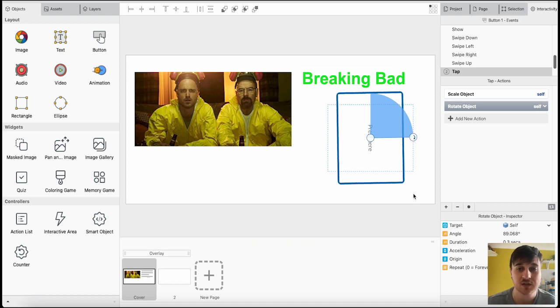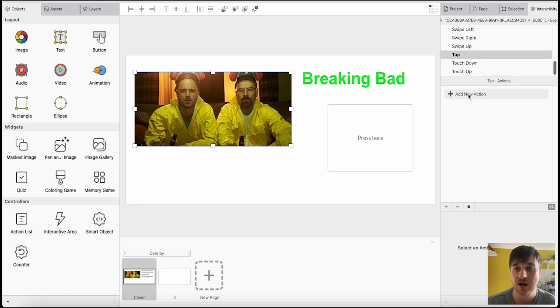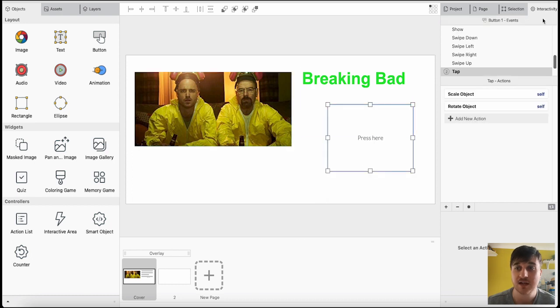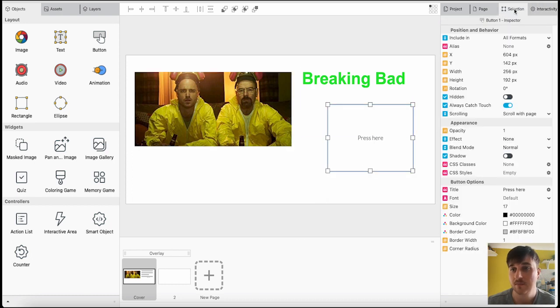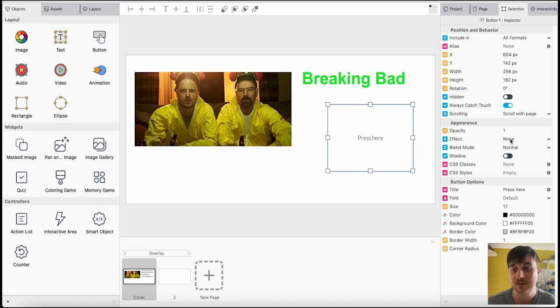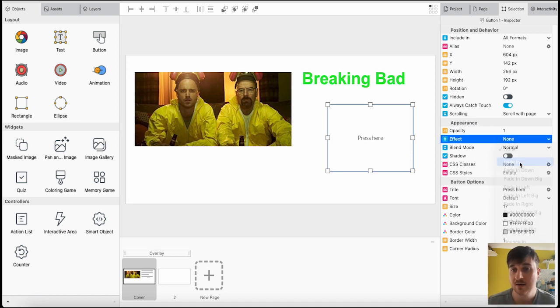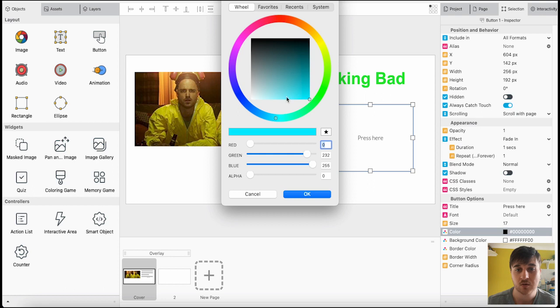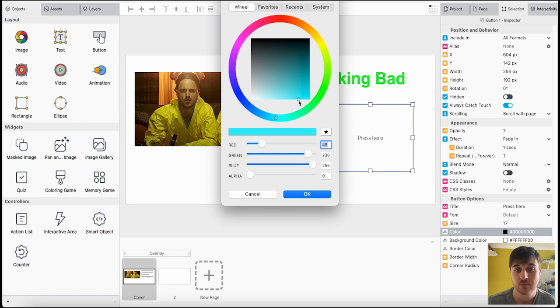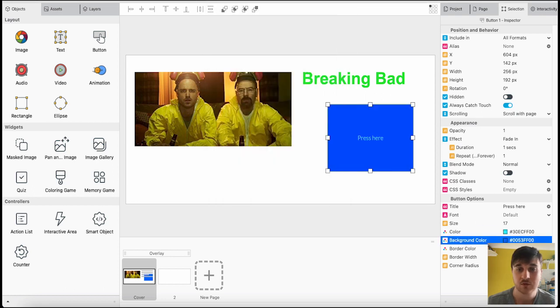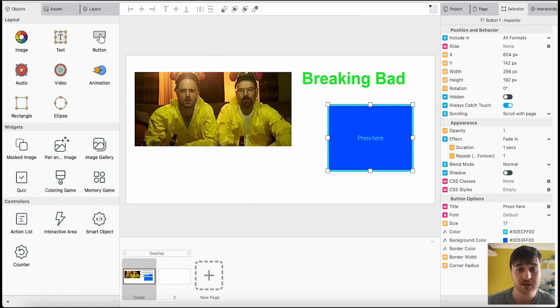You can obviously do this as well with the picture. The picture, if you tapped on it, you could add an action. This would completely depend. On the right-hand side as well, next to interactivity, we also have selection. You can set its position and behavior, such as all formats, its axis, its rotation, its appearance. If you wanted some opacity or if it had a specific effect, for example, it could fade in. You could set the button options, such as the font. We could set the color. We could go blue. And the background color could be a dark blue. You could also have a border. You can set the border width and the corner radius as well.